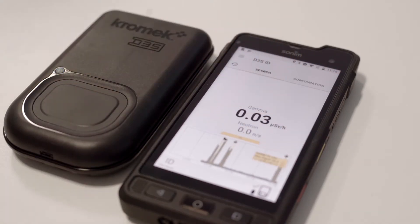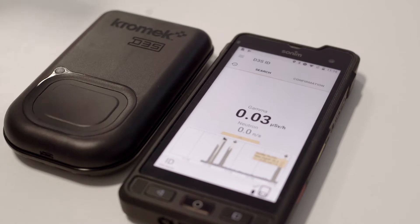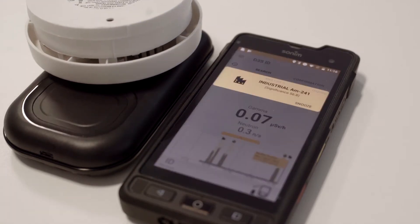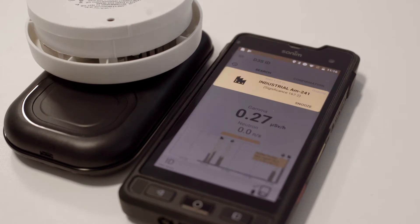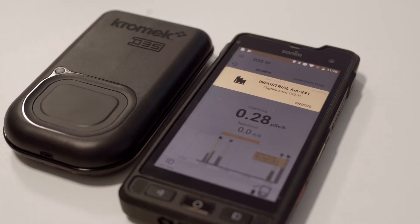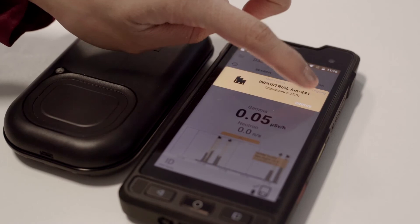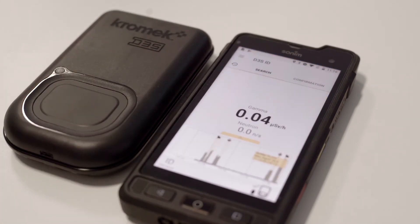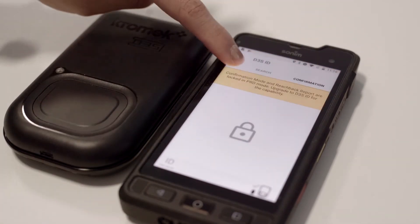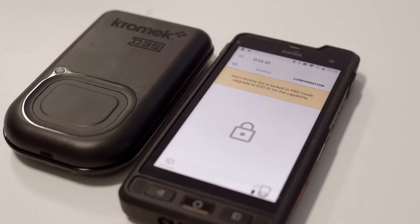I'm going to bring another source in now. Alert: Americium-241 detected. Alert: Americium-241 detected. Alert: Americium-241 detected. Confirmation still disabled — that's still disabled.